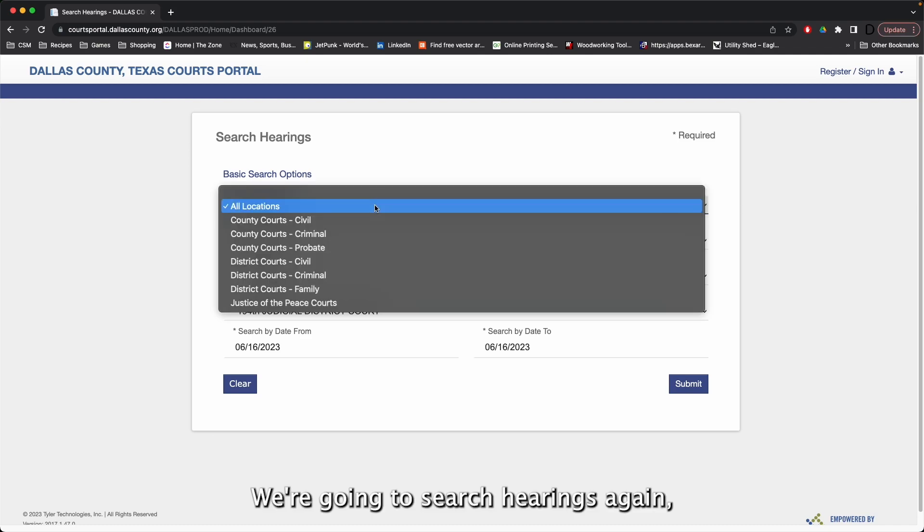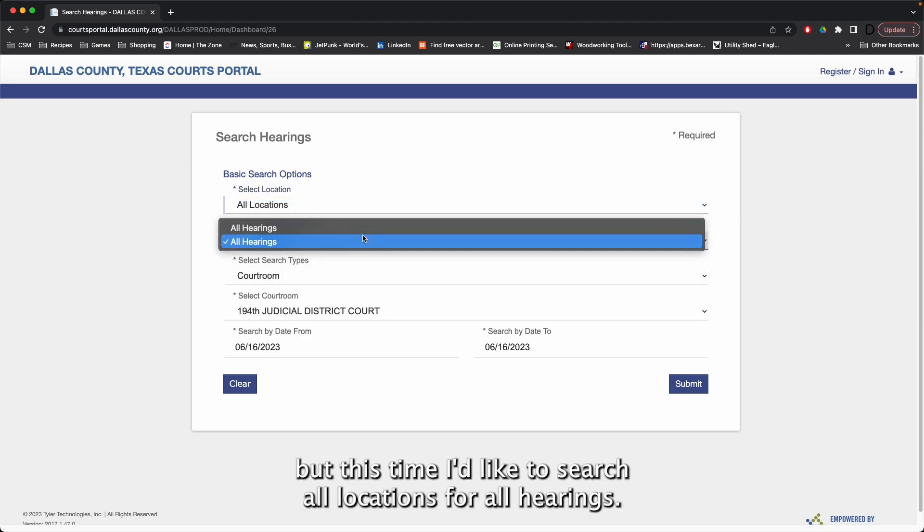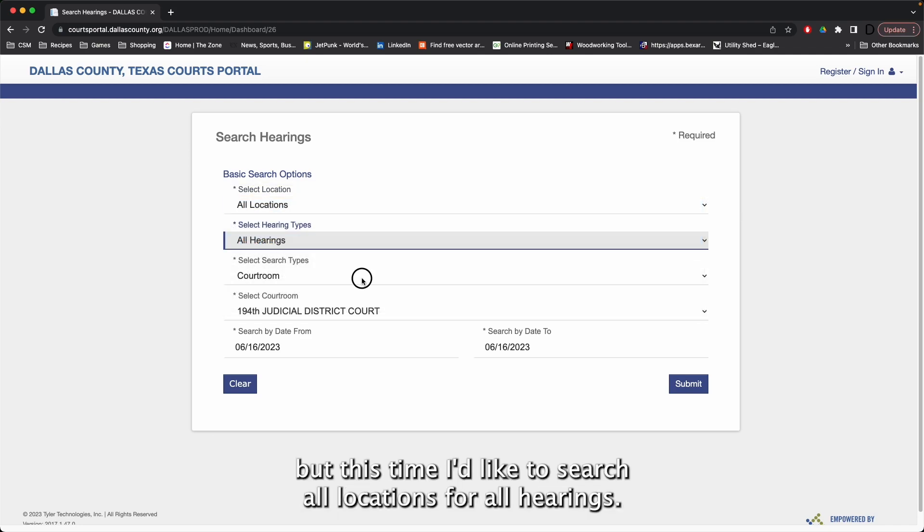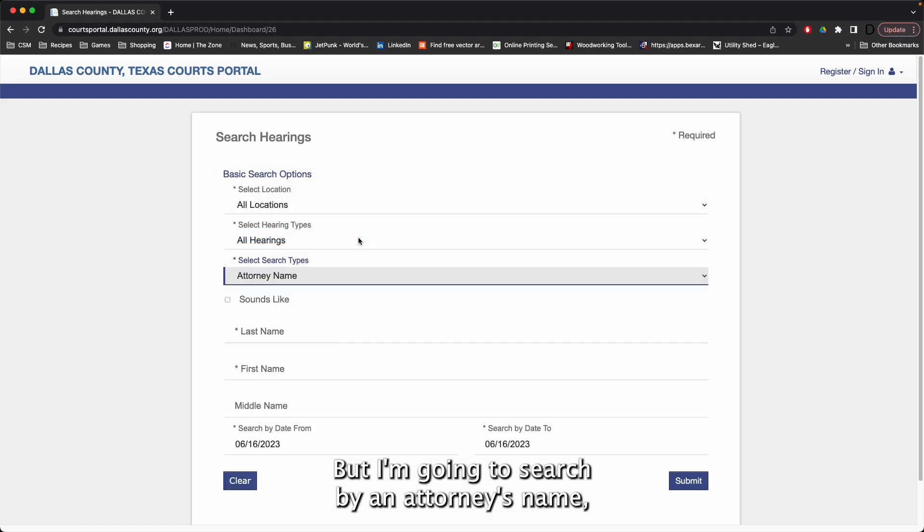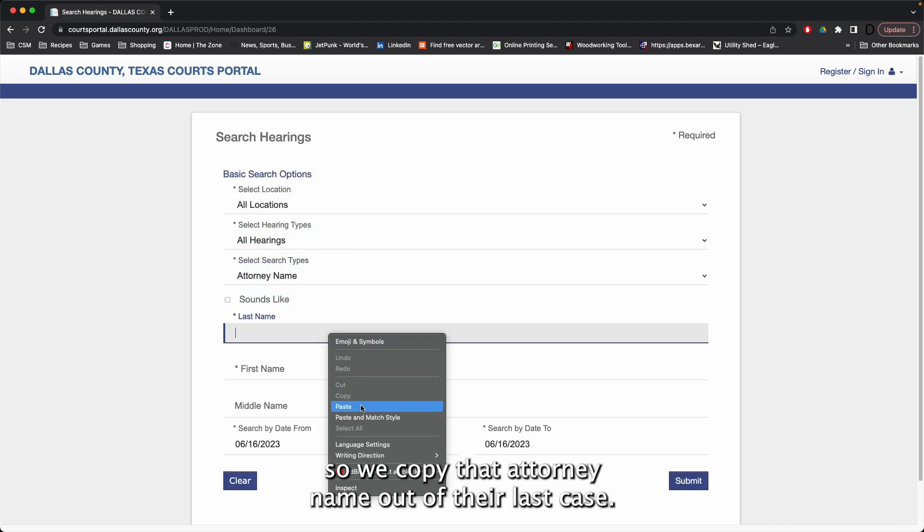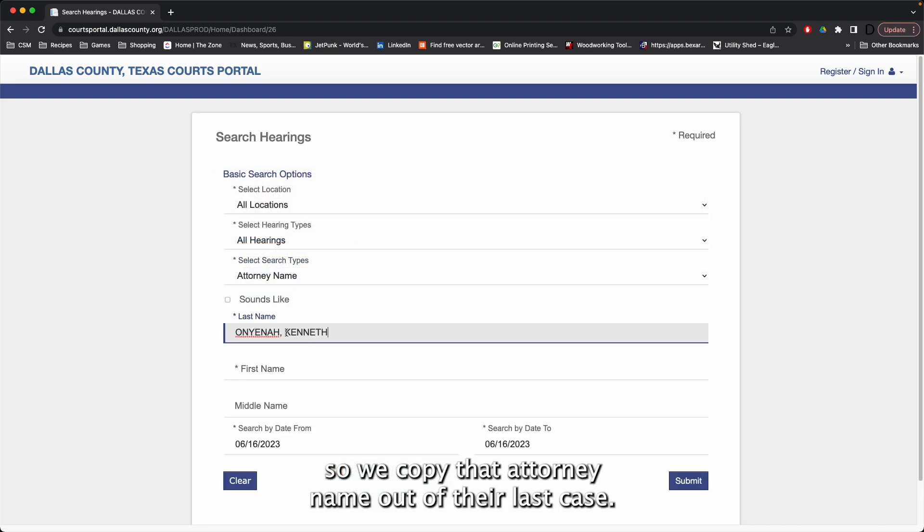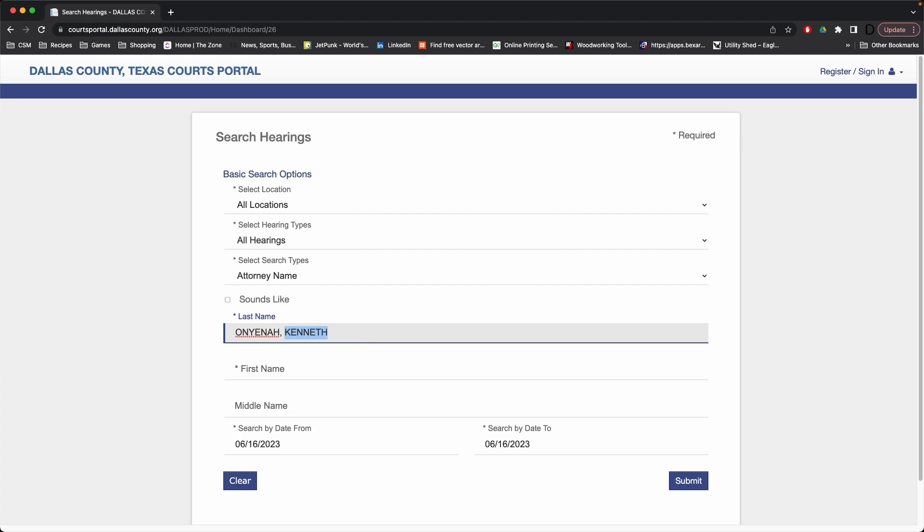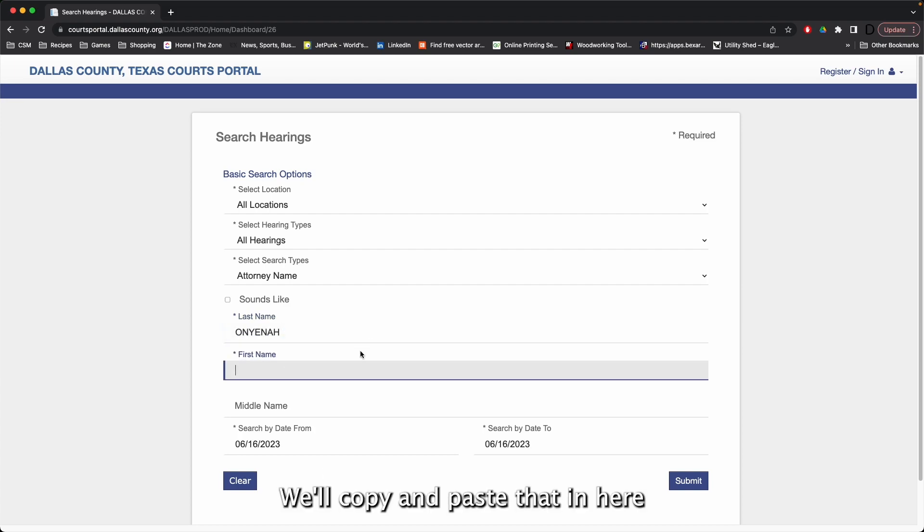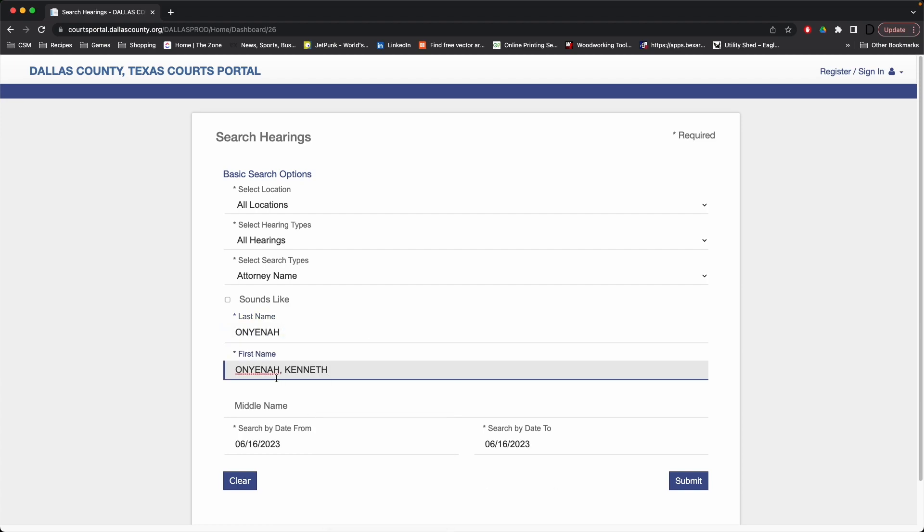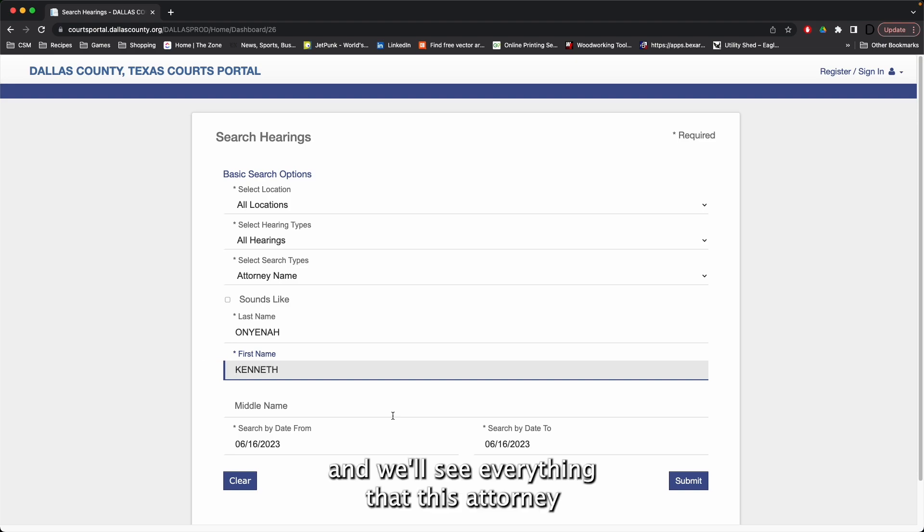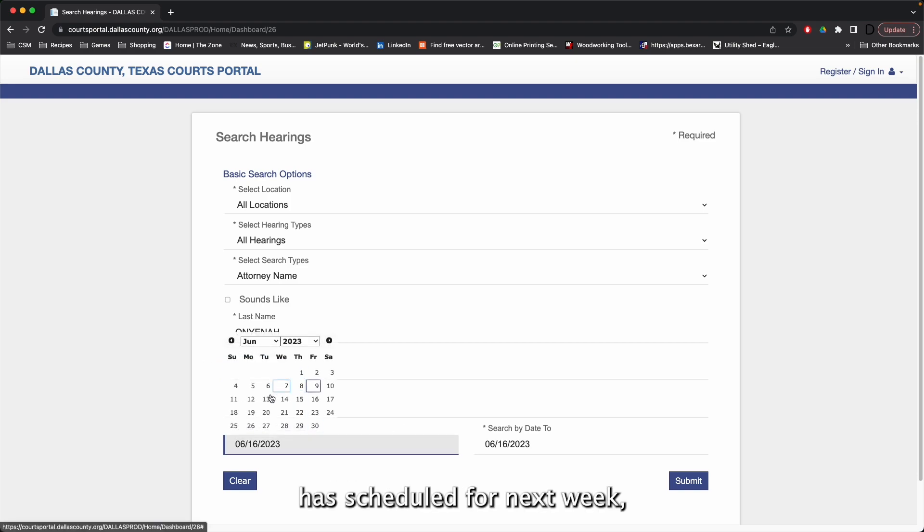We're going to search hearings again, but this time I'd like to search all locations for all hearings. But I'm going to search by an attorney's name. So, we copy that attorney name out of their last case, we'll copy and paste that in here. And we'll see everything that this attorney has scheduled for next week.